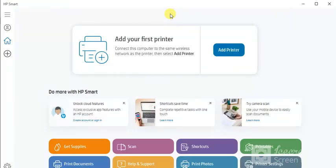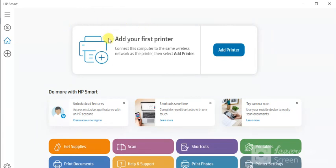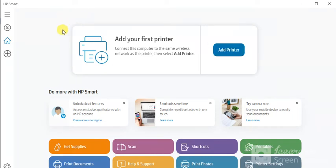After launch as you can see the first screen will appear to you. That it will ask to add your first printer by clicking here on add printer button. But before that make sure your printer and your PC should be connected in same network. So that it could be searched for your printer and complete the setup.